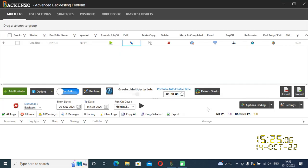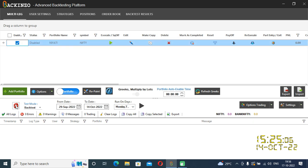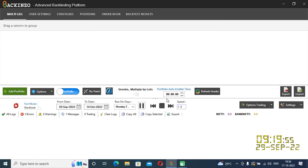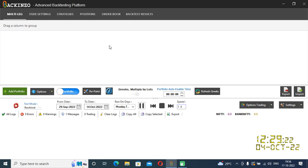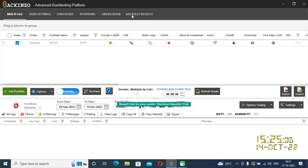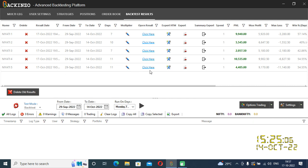I'll click on save portfolio. Now I'll perform the backtest. I'll enable it and backtest it. Name it as Niati 5. Within a fraction of minutes you will get the result. Backtest completed for Niyadi 5. This is Niyadi 5 portfolio and I am standing at a profit of 4,400 rupees.